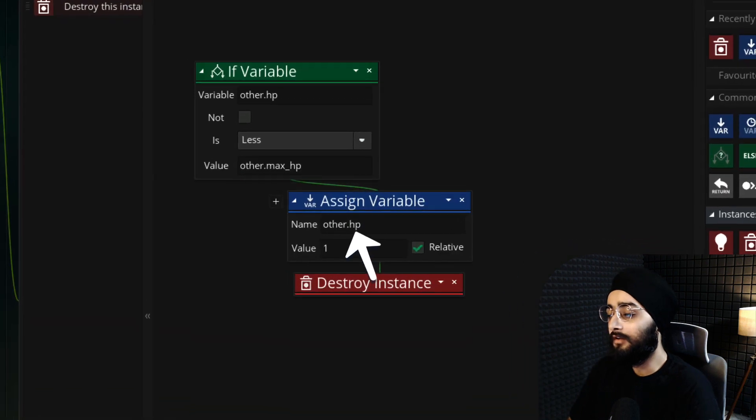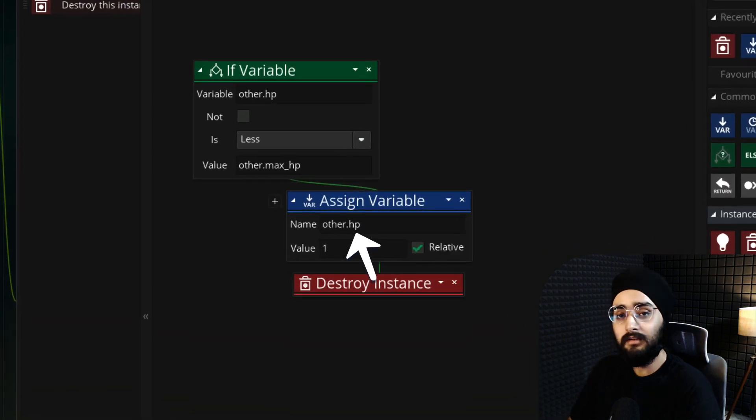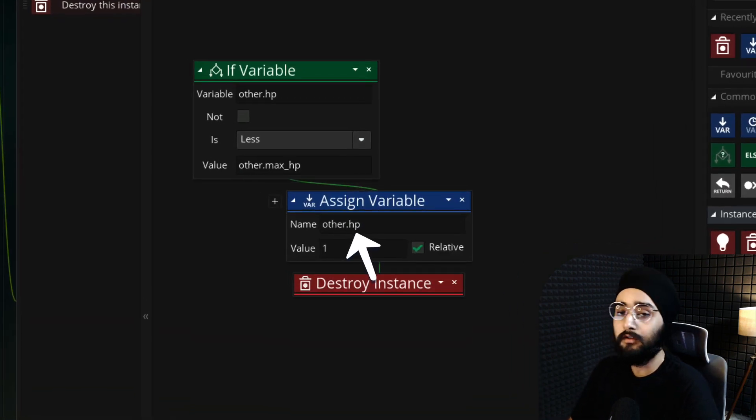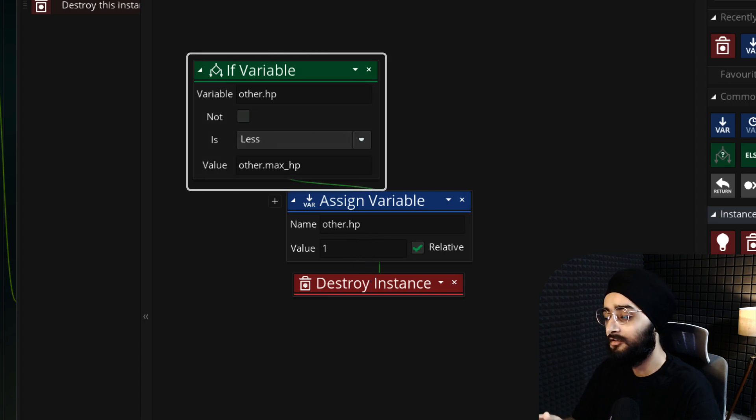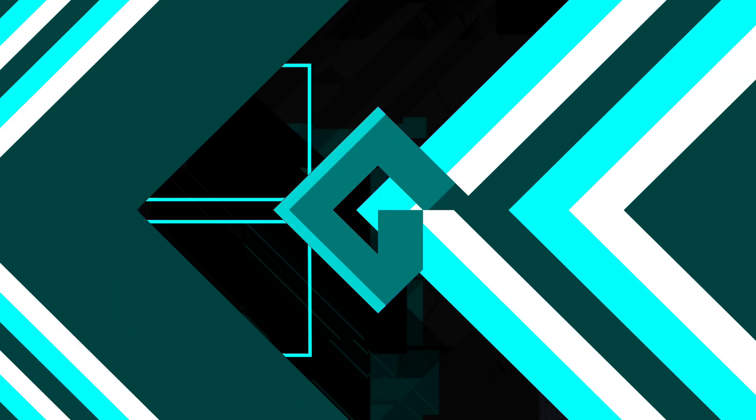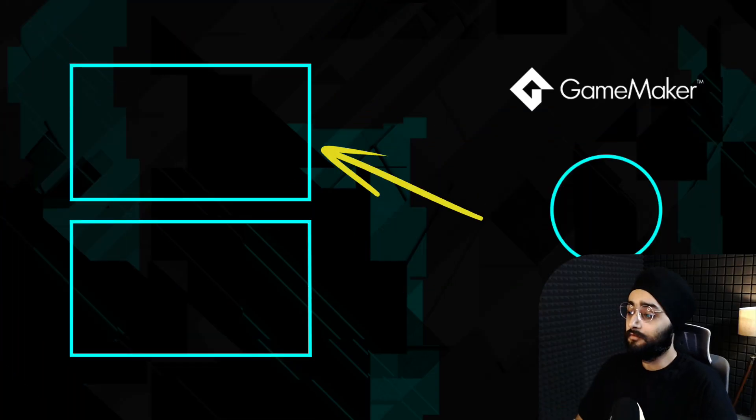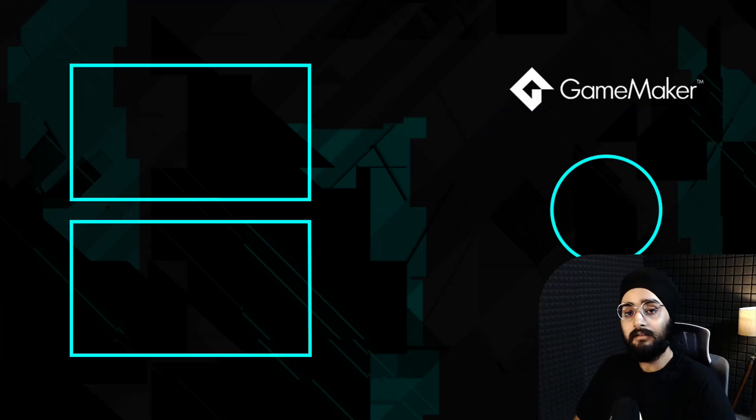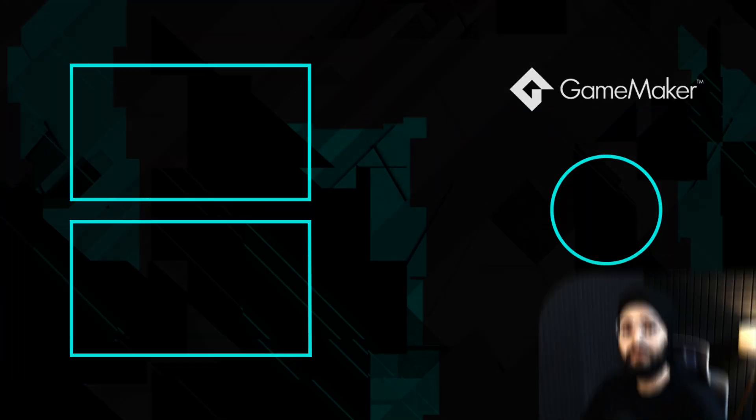Instead of increasing the HP, increase some other variable in your player object. And you may not need this condition here if what you are collecting is not limited. Watch this tutorial next to improve your game further, and I will see you in the next video.